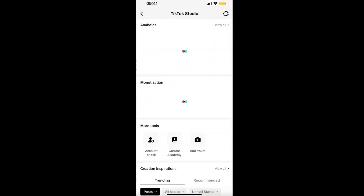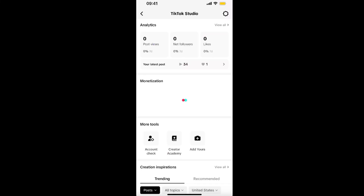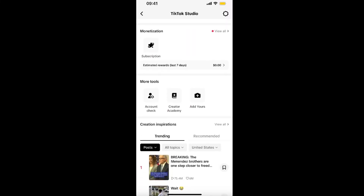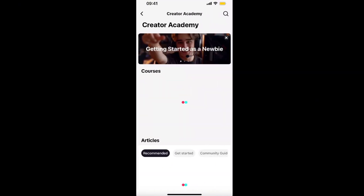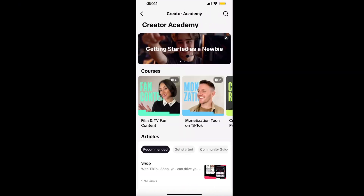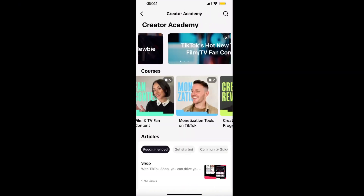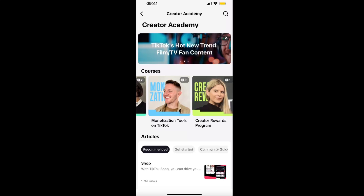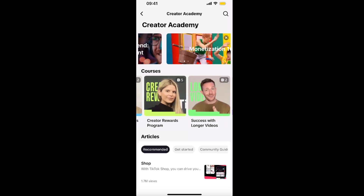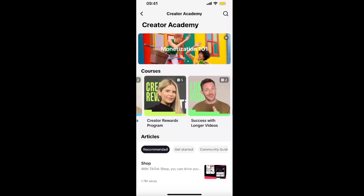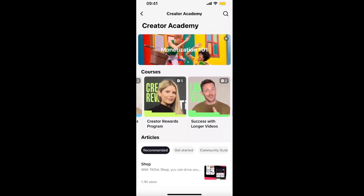Click on TikTok Studio, then scroll down to where you see 'More Tools' and click on Creator Academy. After that you will have all of these options like monetization tools, creator rewards program, and so on.